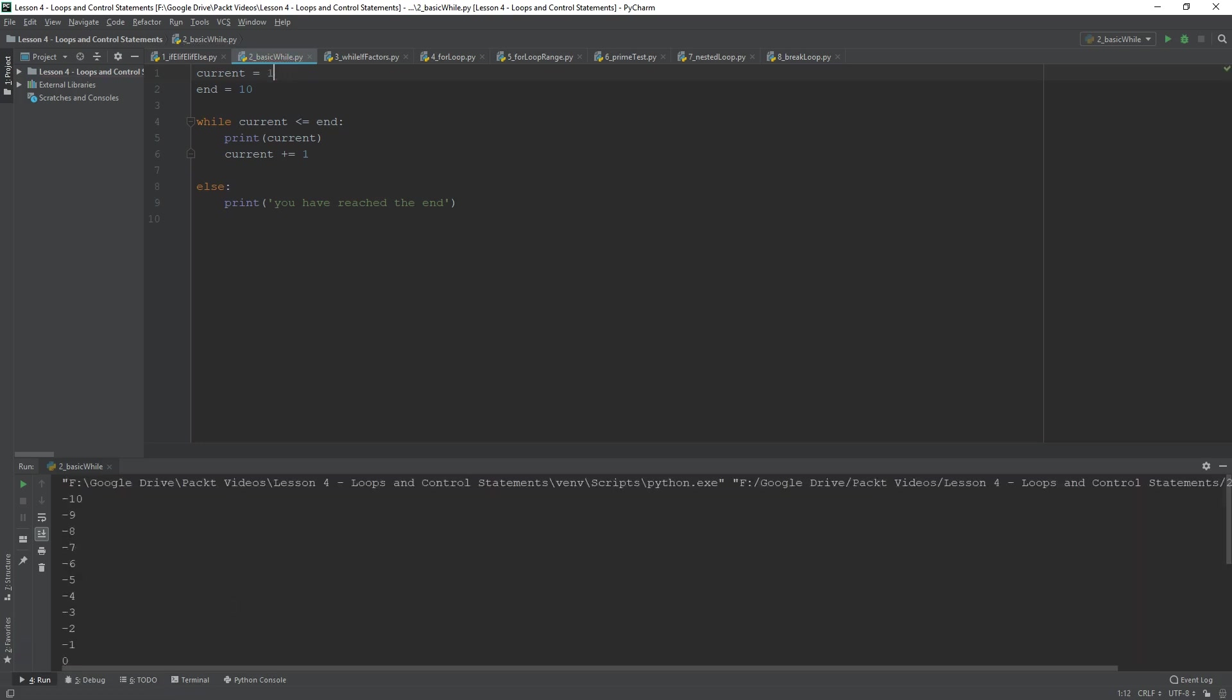You don't have to iterate by 1. You could have iterated by 2. So, that would just be 1, 3, 5, 7, 9.